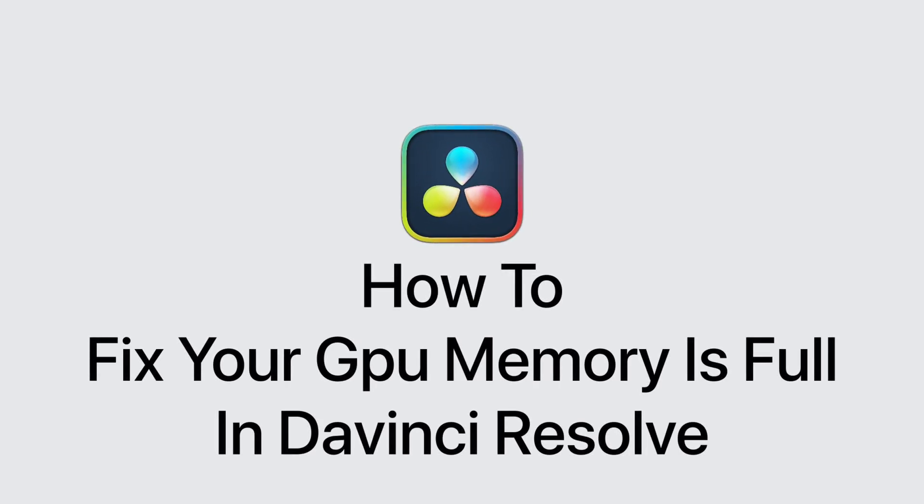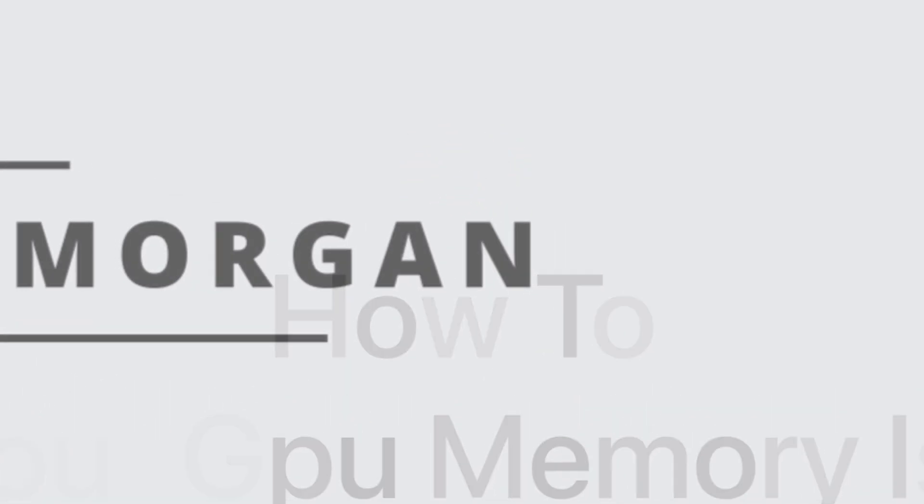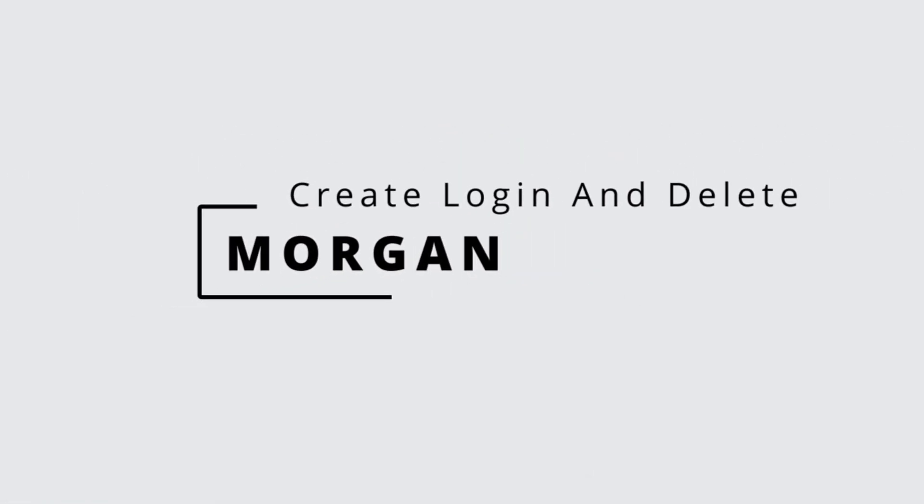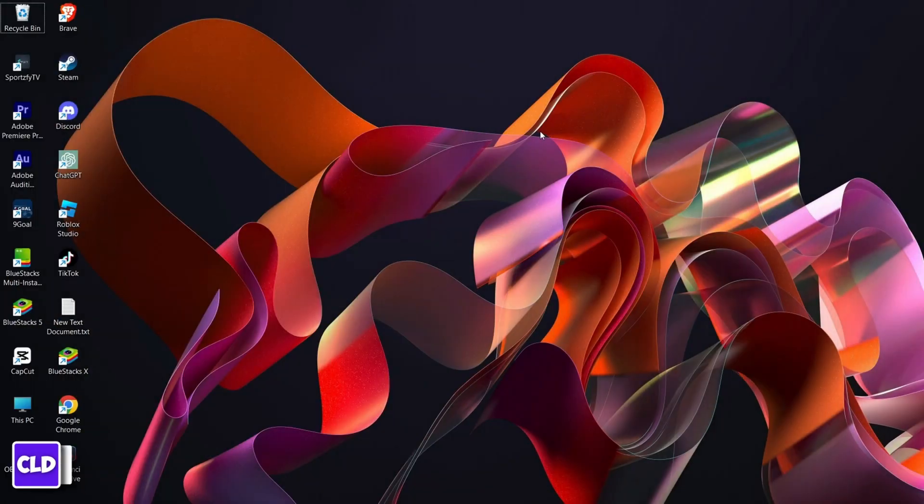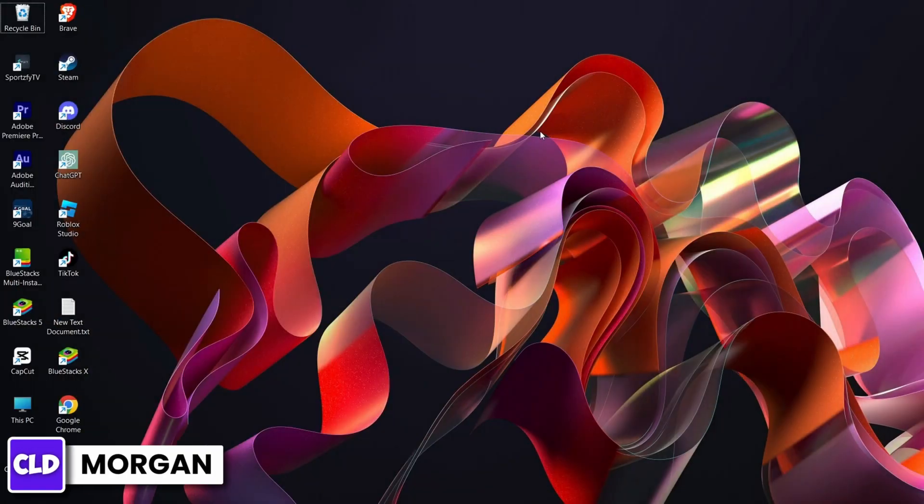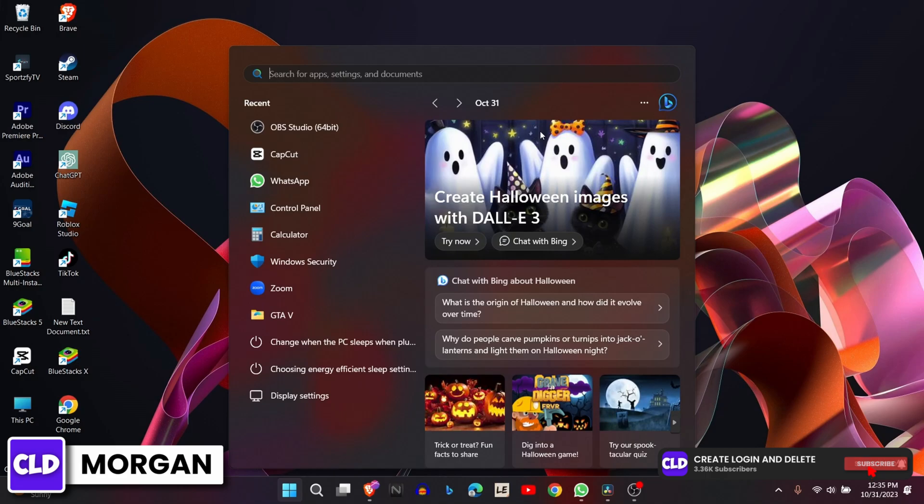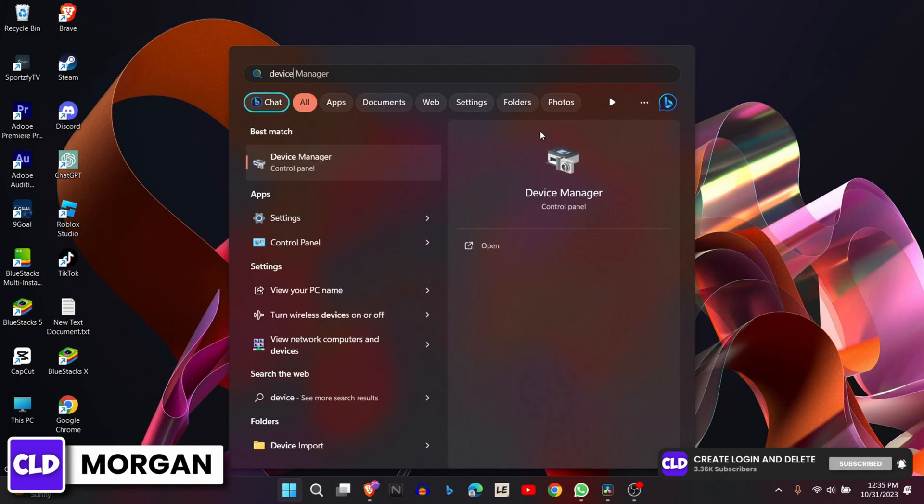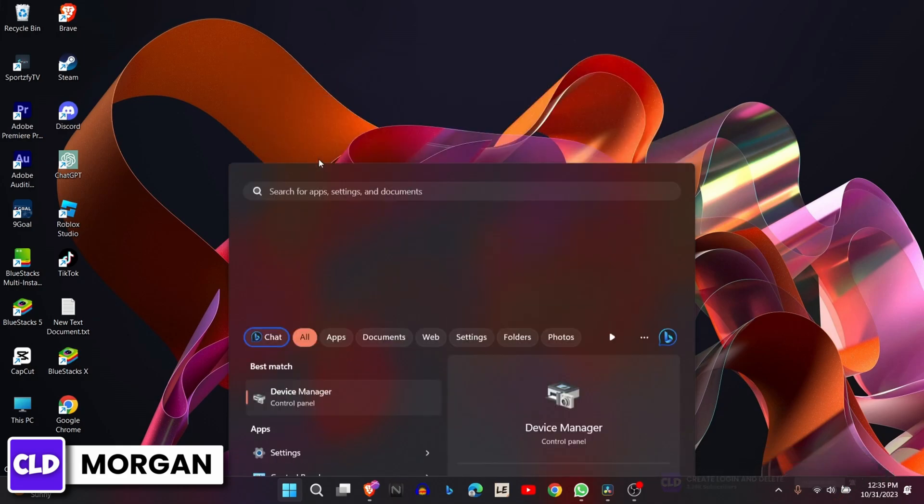How to fix your GPU memory is full in DaVinci Resolve. Hello everyone, it's Morgan here and welcome back to our channel Create Login and Delete. So let's start the video. Let's first go to Device Manager and update the graphics card.